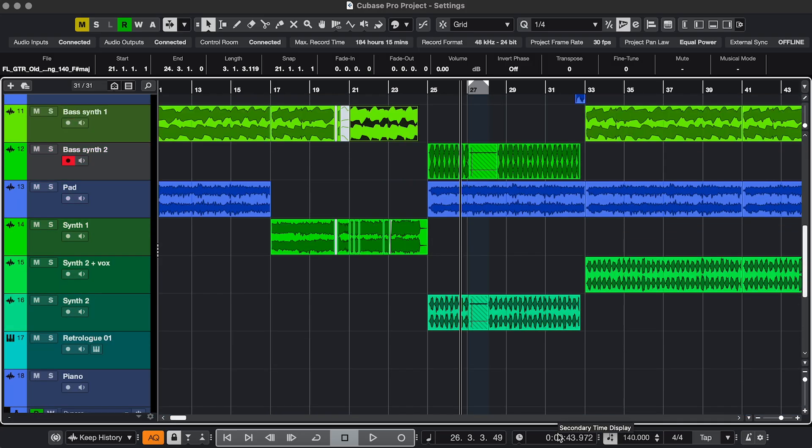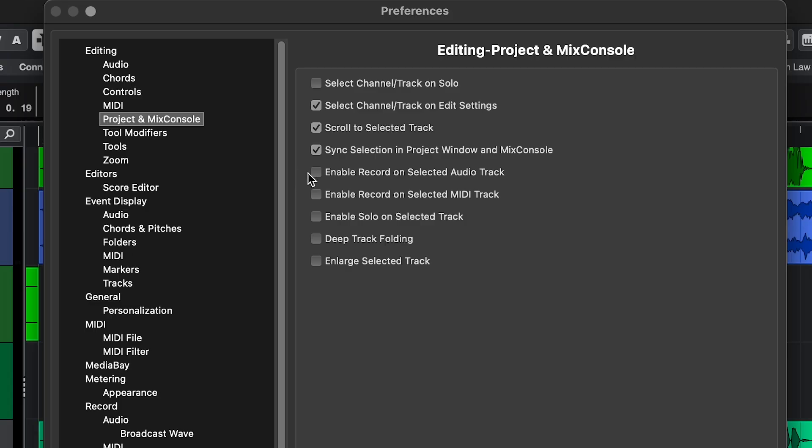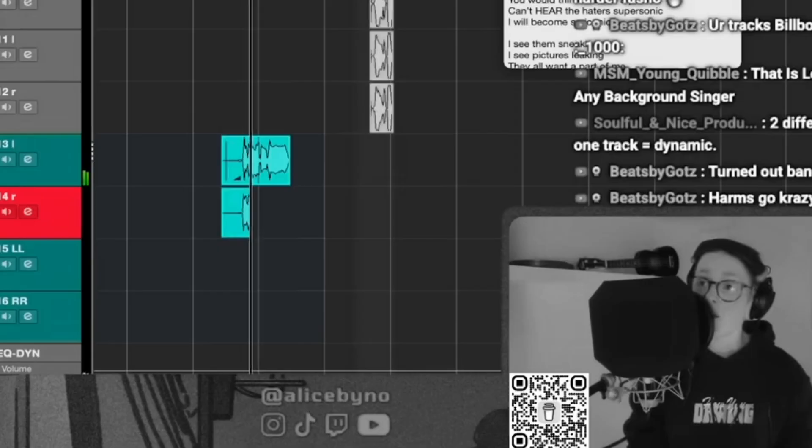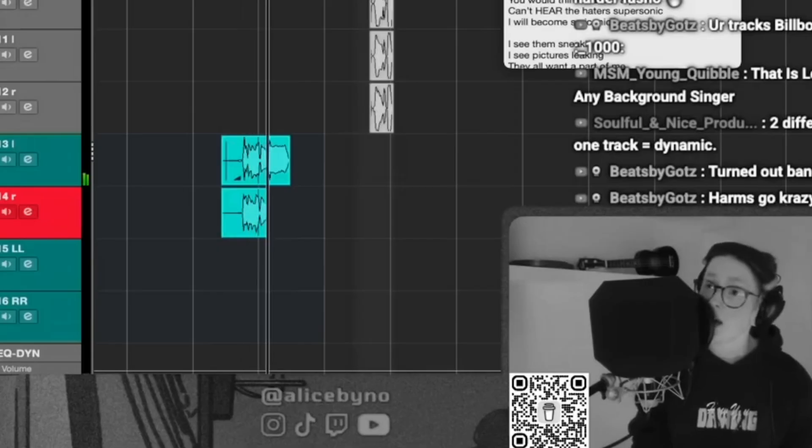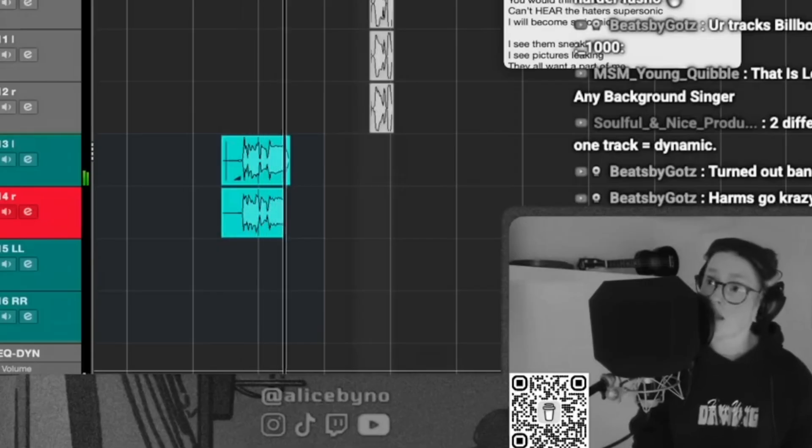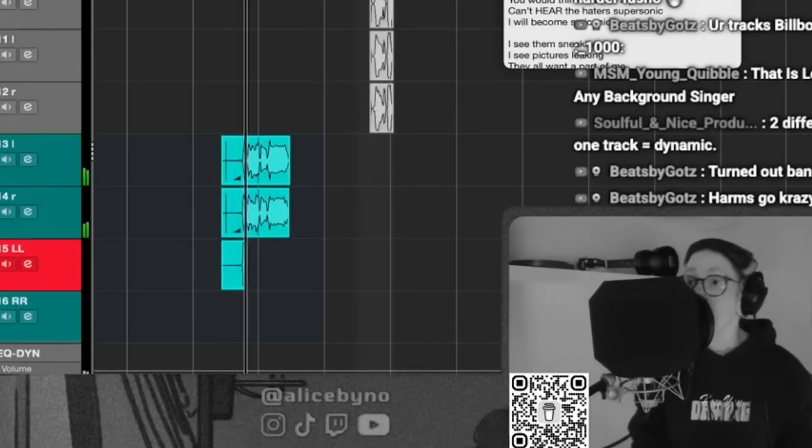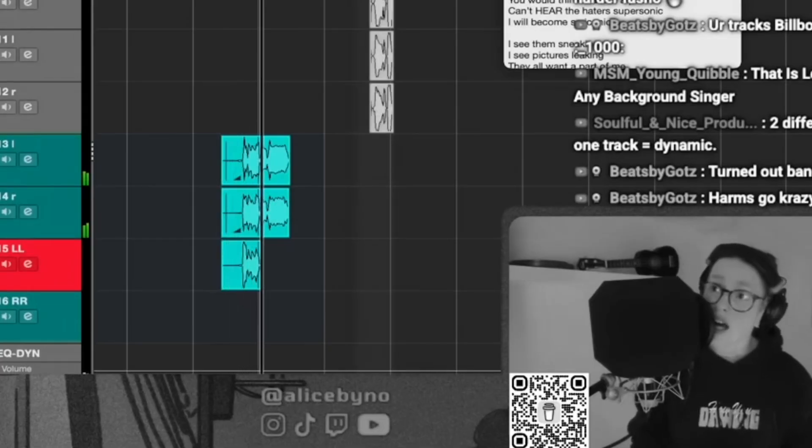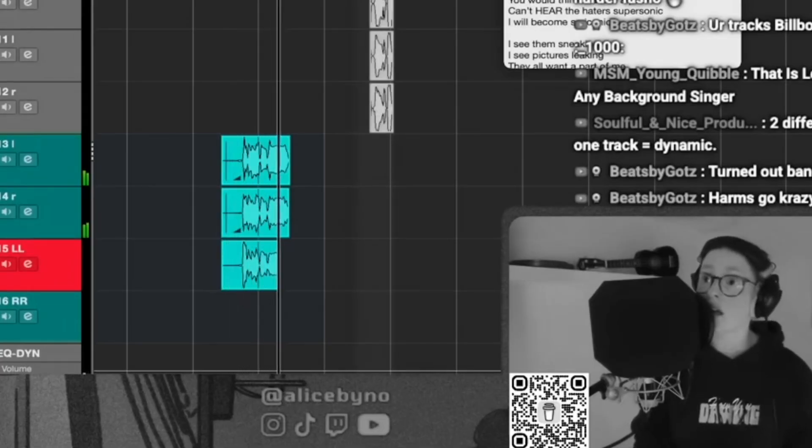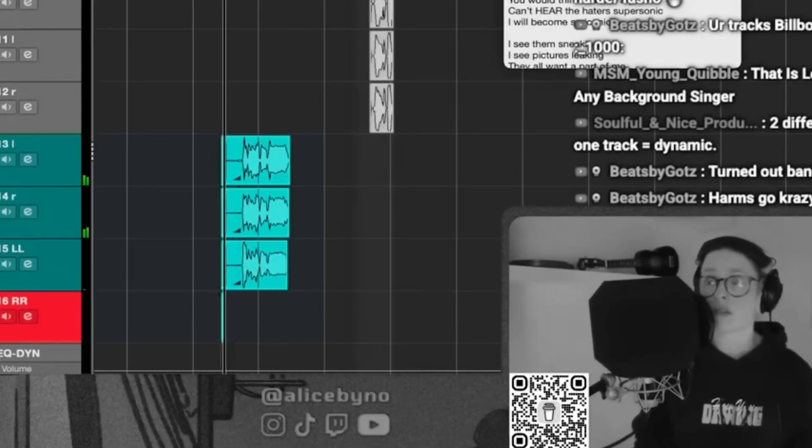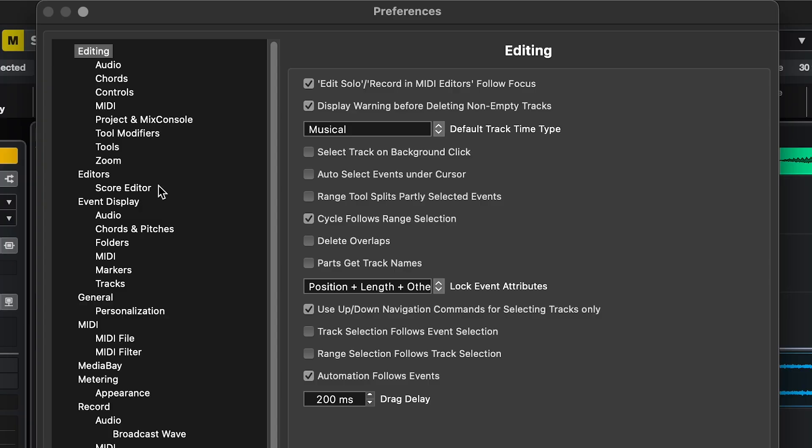So with the setting on, it's nice and clear, just moving up and down the tracks. Very useful in combination with the previous setting I mentioned that automatically arms the selected tracks. If you're recording vocal stacks, for example, just go down a track, hit Record, go down, record, and so on. Nice and quick.